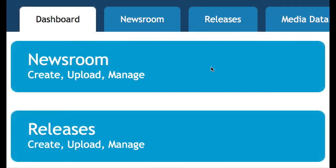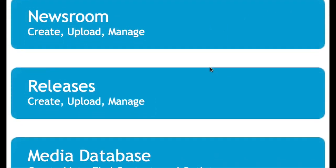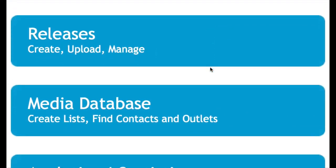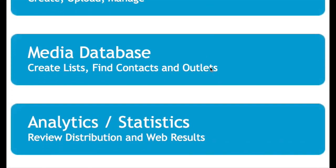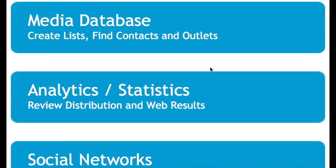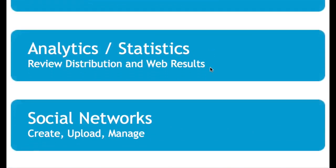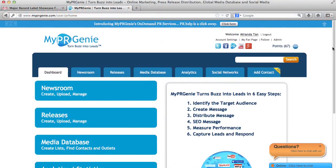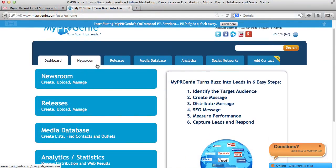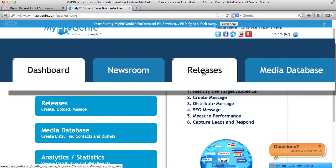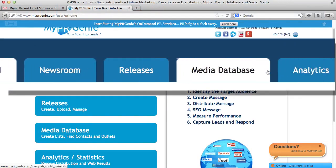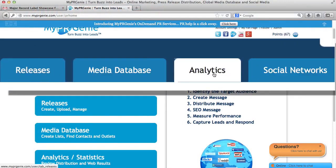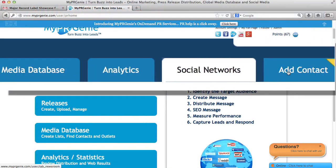The Newsrooms tab, Releases tab, Media Database tab, Analytics tab, Social Network tab. These tabs on the top are actually the same tabs, except we have them here to help you navigate wherever you are on the page.